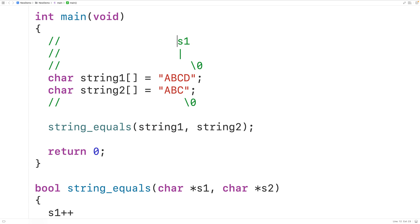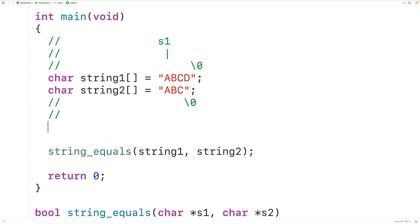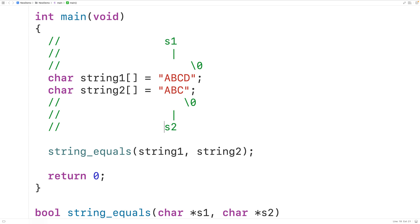For the algorithm, when string_equals is first called, s1 points to the first character of string1 and s2 points to the first character of string2. First we check if those characters are not equal — if they differ, that tells us the strings are not equal and the function returns false. If those characters are equal, we use pointer arithmetic to increment the string pointers, then have the function call itself again to check the next pair of characters.